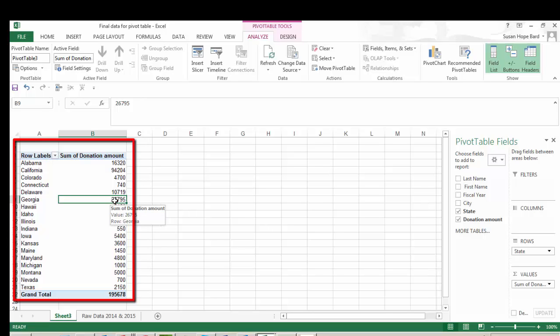Really simple. But let's say you wanted to do something different. Like you wanted the average donation amount. Simple change.